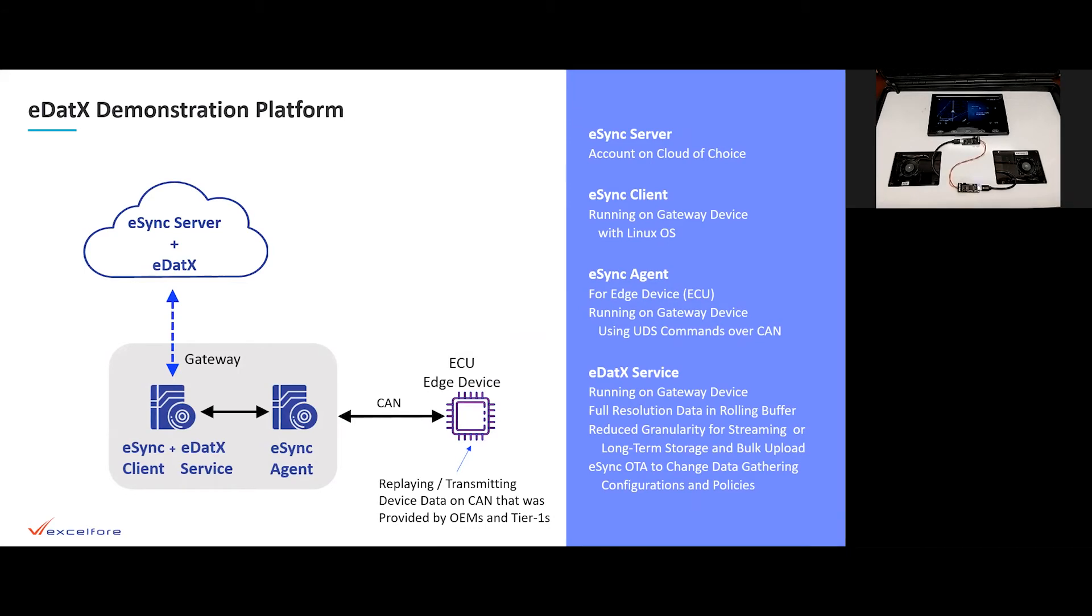And the eDatix service running on the gateway device is going to take in the full resolution data. It's going to do the granularity reduction and the data tagging and organization into topics. And it will manage the bulk upload or streaming. In this case, we're showing the streaming data to the eDatix service in the cloud. And we will also use OTA to update the data that we're gathering from these devices.